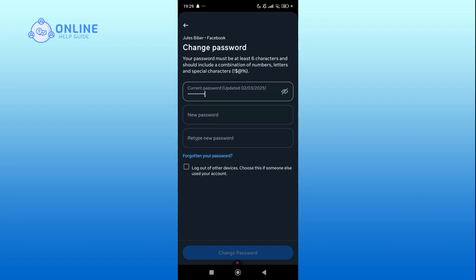Create a new password. Make sure to use a mix of uppercase and lowercase letters, numbers, and symbols for added security.